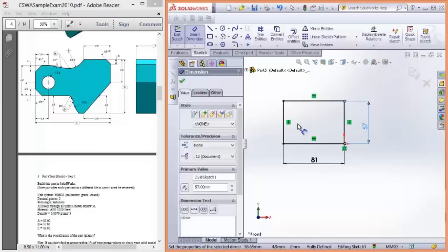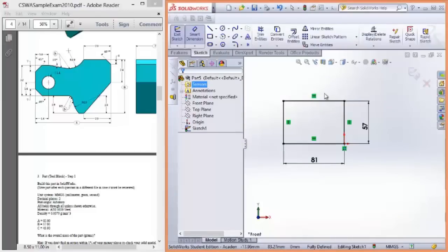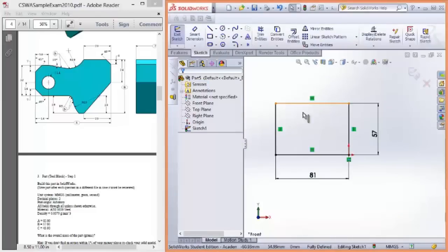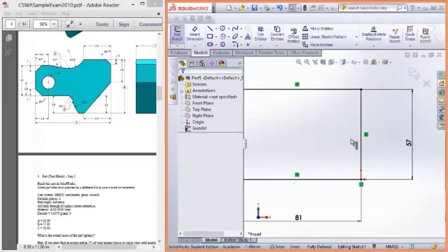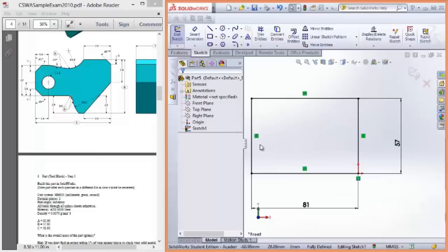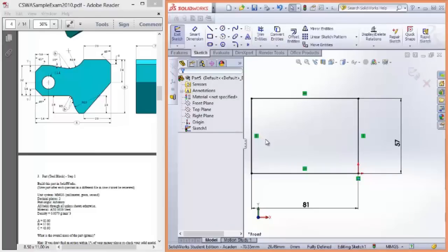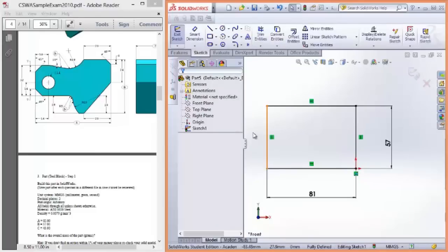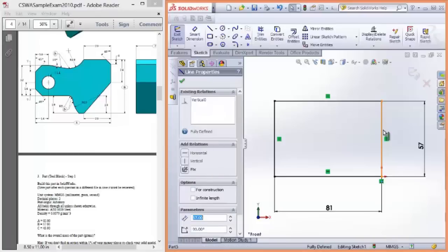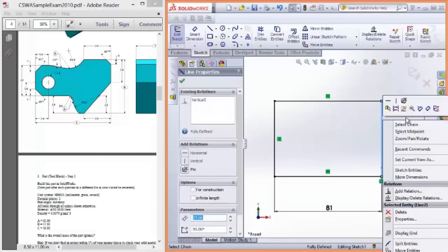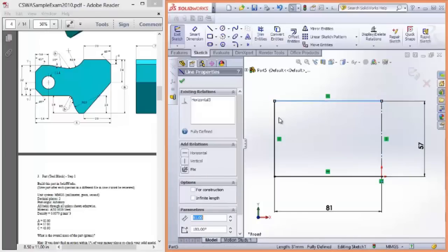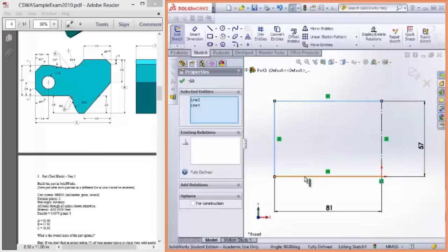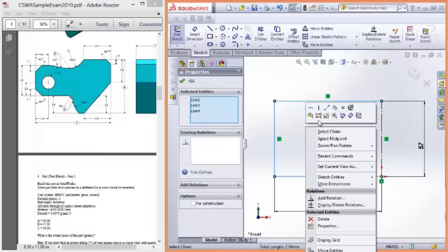I hope I'm not flying through this too quickly. It's just because I don't want to spend too much time showing you how to sketch, because I believe the vast majority of the people watching this video will already know how to create simple sketches. Let's create construction geometry by right-clicking on the vertical and selecting construction geometry. We can do that for multiple lines by holding down control, left-clicking on three lines, and then turning them all into construction geometry.